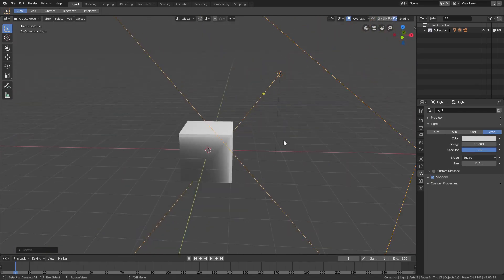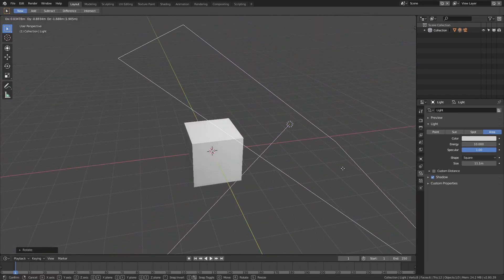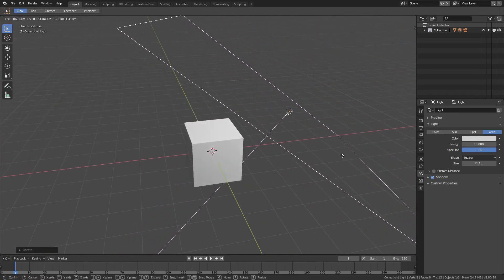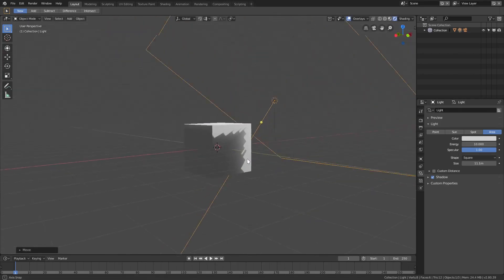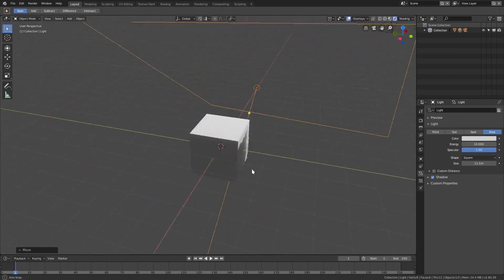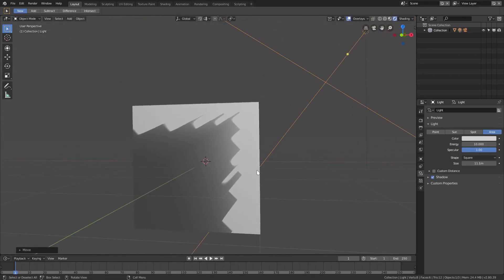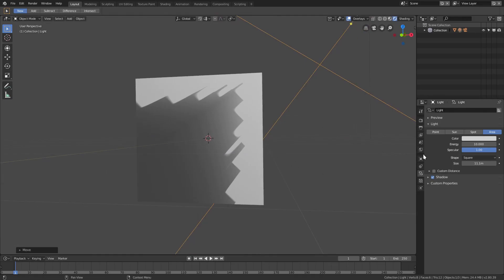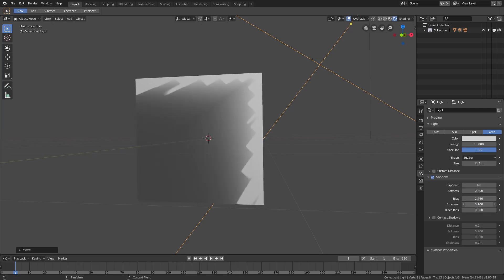We'll go ahead and go to shadow down here. We can uncheck this or turn it on and off, but we can mess around with a couple of these settings here. We can mess around with the softness, the clip start, the bias. We can mess around with the exponent and all these are going to help us get this a bit softer.